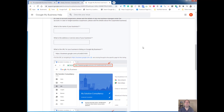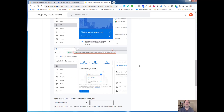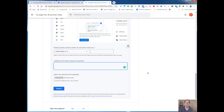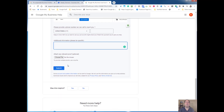Google needs this — they don't need your website URL. Then you'll come down here, put in the phone number, and the additional information could be things like a link to the Secretary of State.